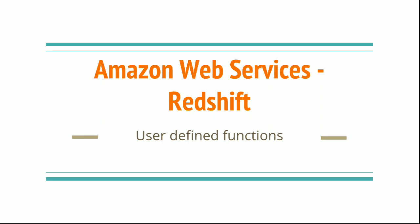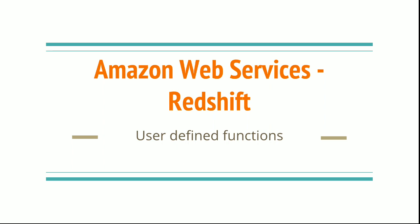Let's see an example of writing a user-defined function for this scenario. I have this create function f_no_of_workingdays with the start time and end date. I wrote this function using SQL. After writing this function and using it in the select clause, you will get the desired result. As you can see with the statement shown below, you can just create this function and test it.